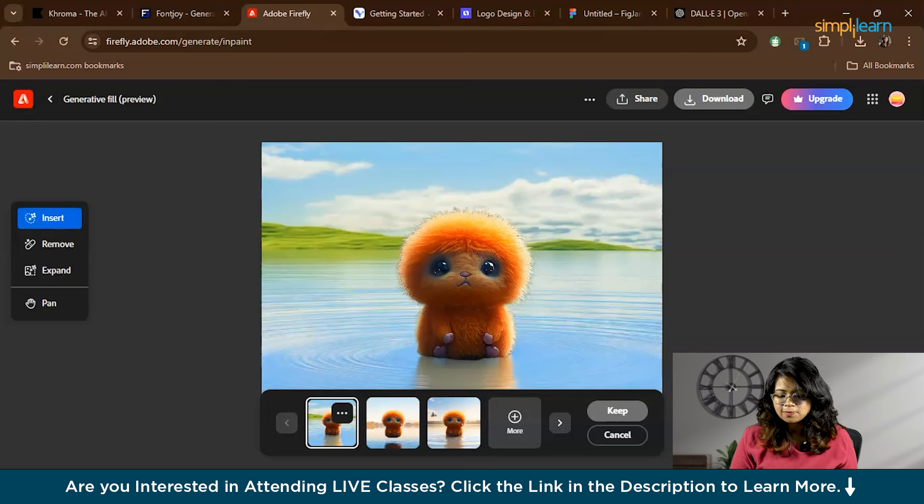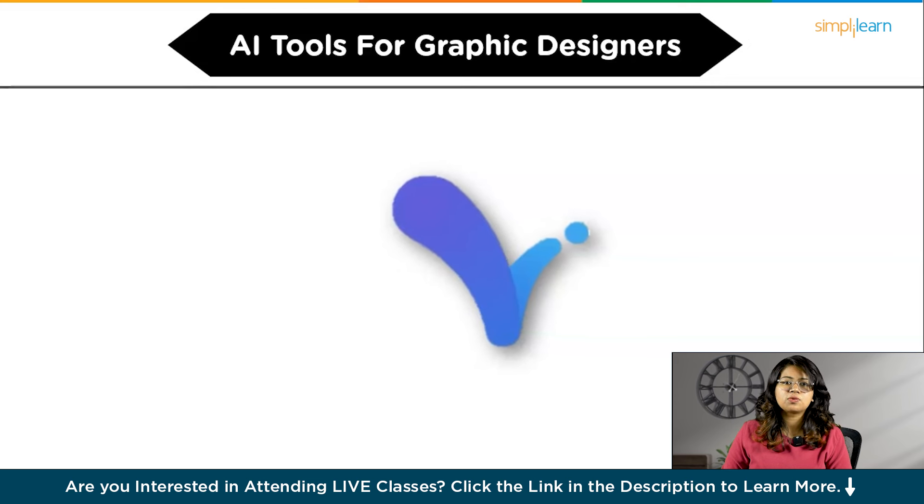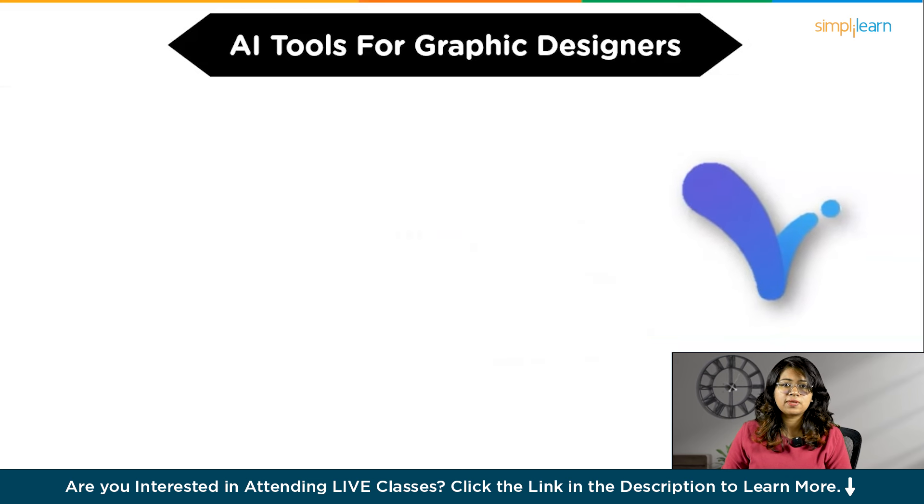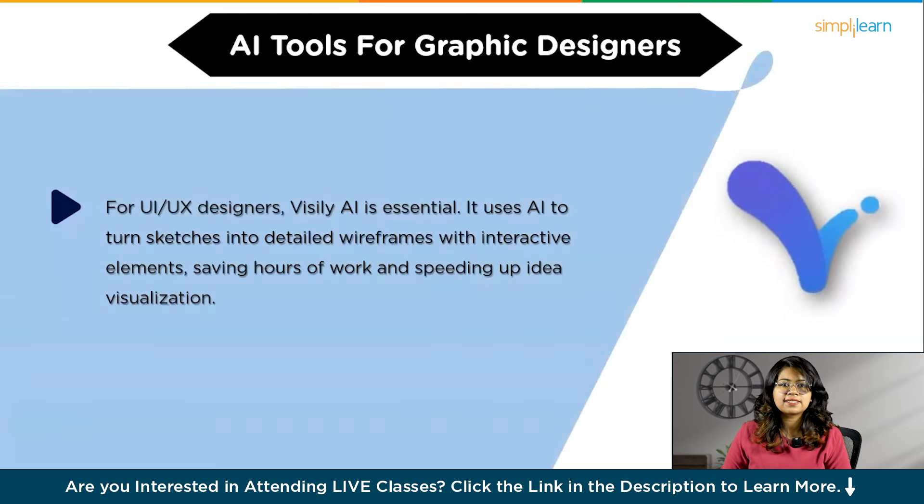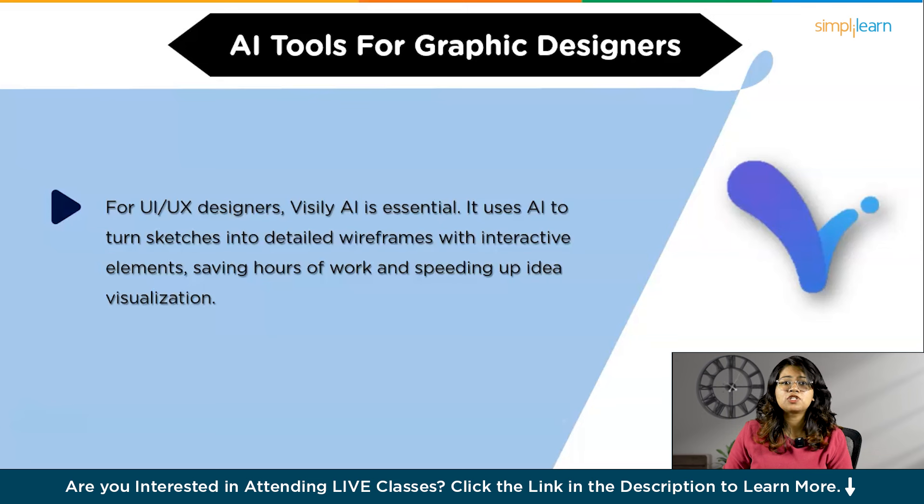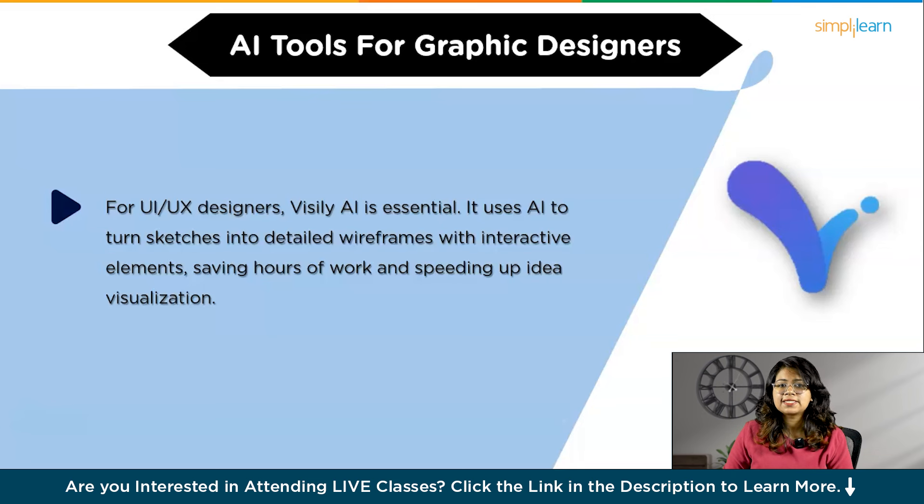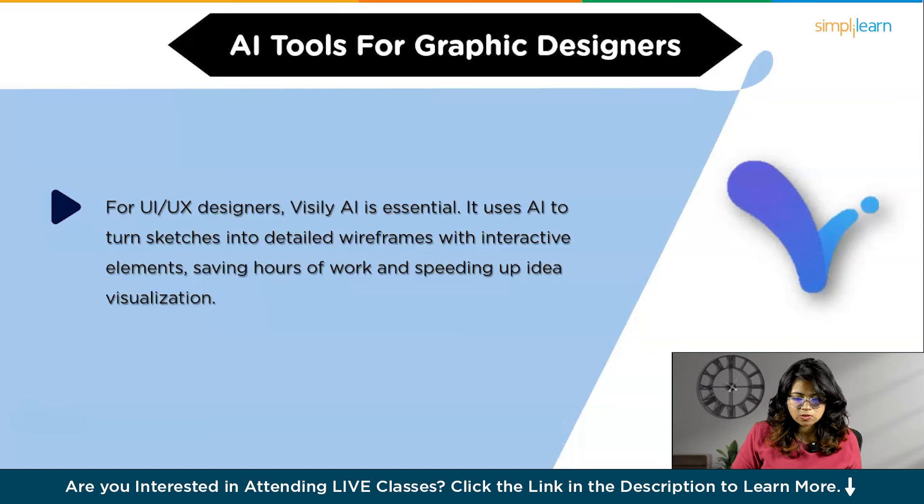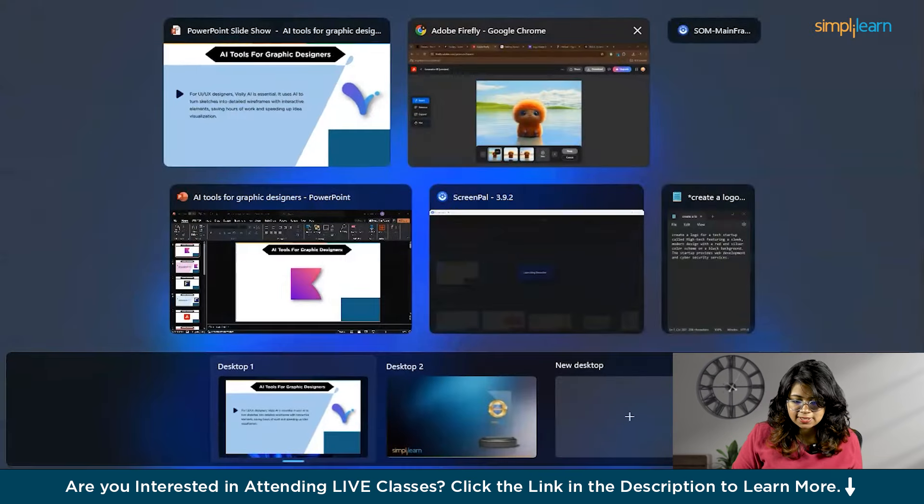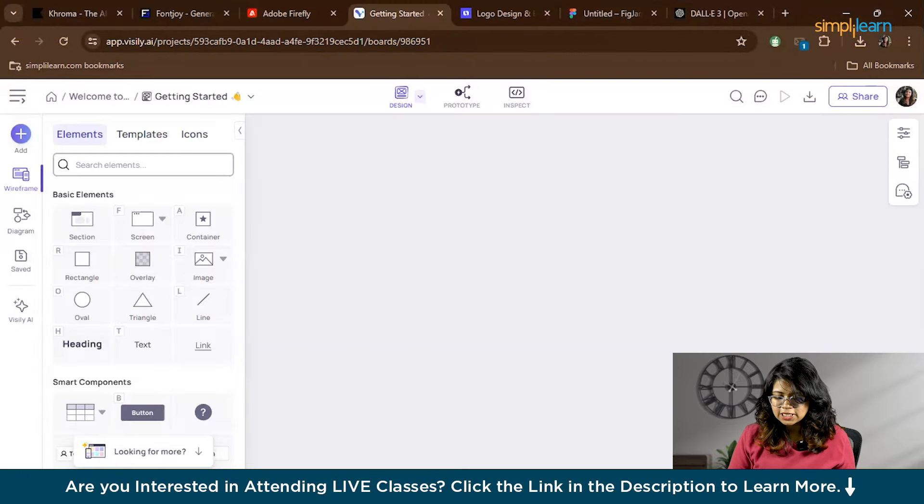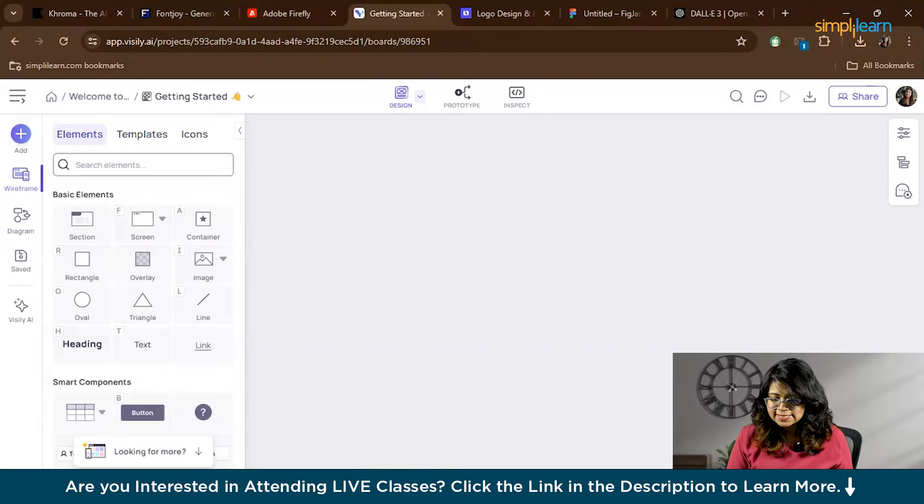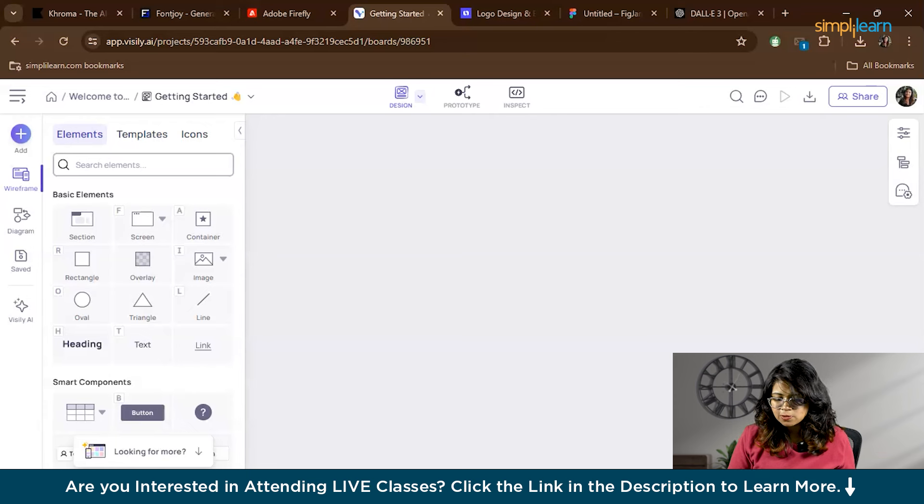Now next we have Visly AI. For those involved in UI/UX design, Visly AI is a must-have. It uses AI to transform sketches into high-fidelity wireframes complete with interactive elements. This can save hours of manual work and help you visualize your ideas more quickly. To get started, click Start Designing. You'll be taken to a blank canvas where you can either start drawing directly or upload your sketches and screenshots. Let's upload an image of a UI design. For example, I've taken a screenshot of Amazon's webpage.